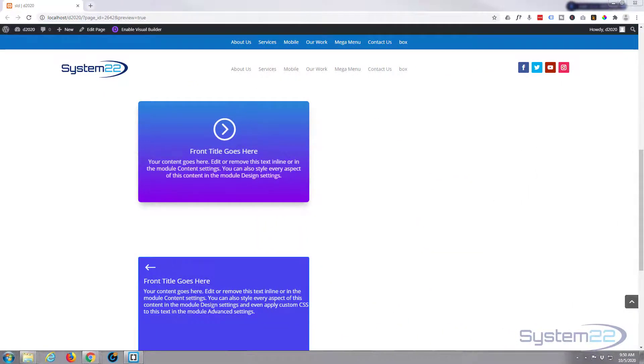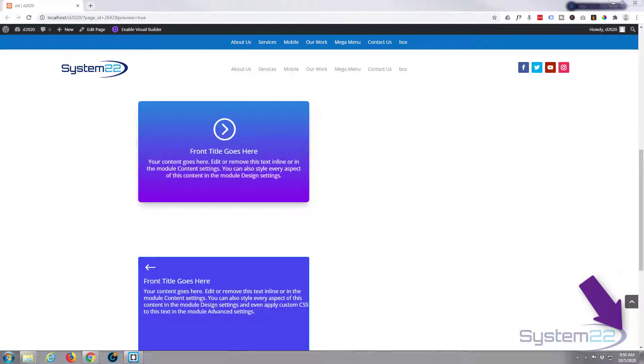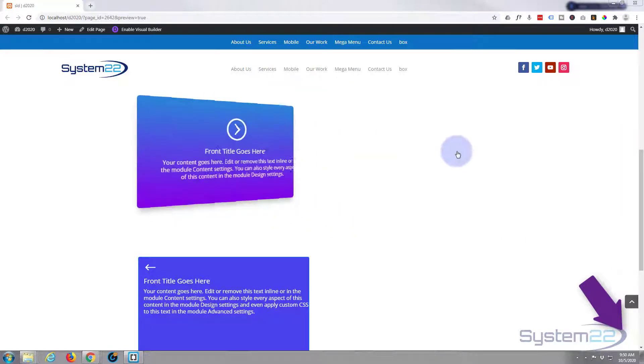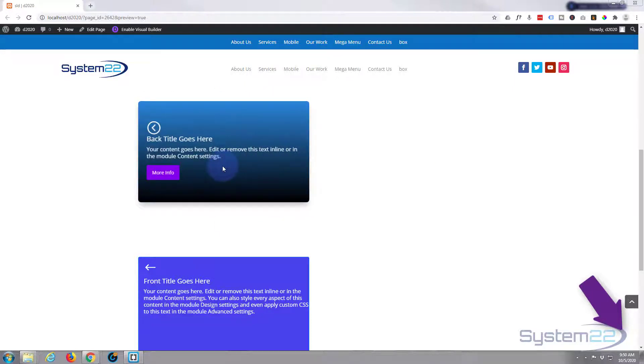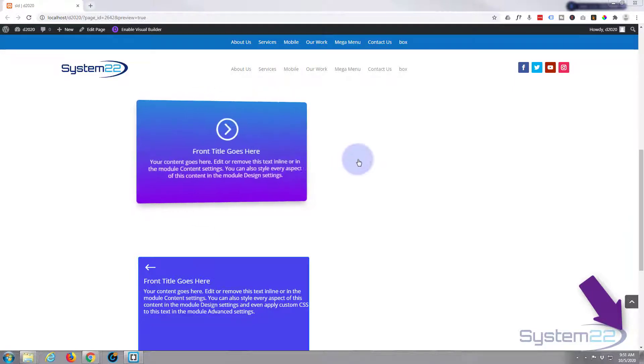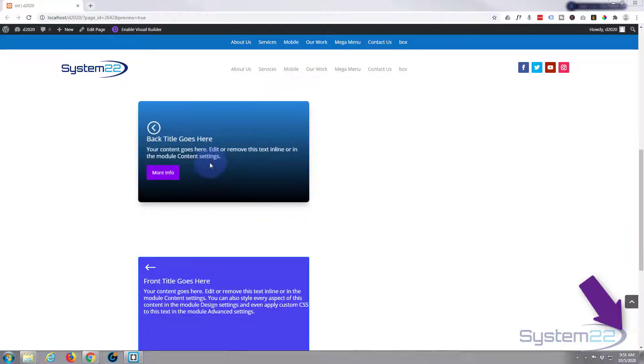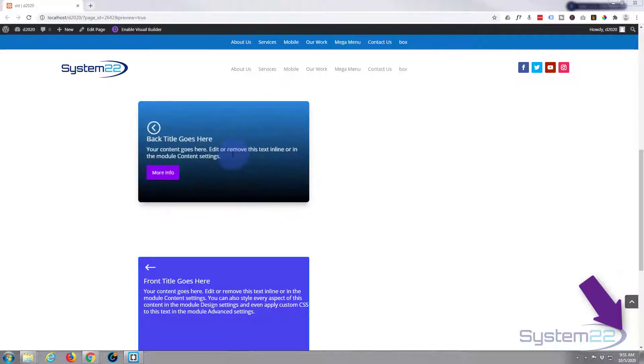Hi guys and welcome to another Divi video. This is Jamie from System 22 and webdesignandtechtips.com. Today we're going to be using the great Divi Essentials plugin to make these 3D flip cards right here. That's a nice little effect to have on your site - people are mousing around your site and that revolves like that.